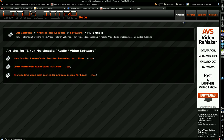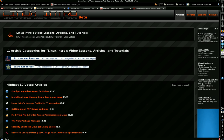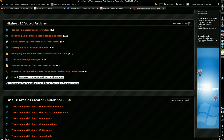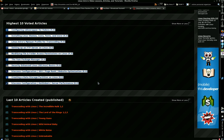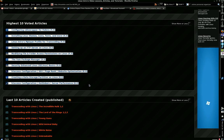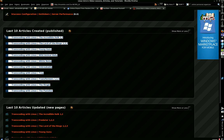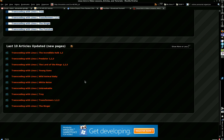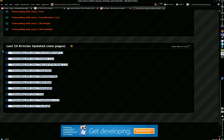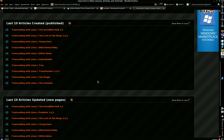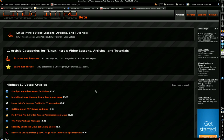On the front page, there's more than one section. The top section is just the categories of articles. The second section is the highest ten voted articles, which is always something you might be interested in. Underneath that is the last ten created articles — the newest ten. And underneath that is the last ten updated articles, meaning articles that had a whole new page added to them, not just minor textual edits. That covers the articles area.